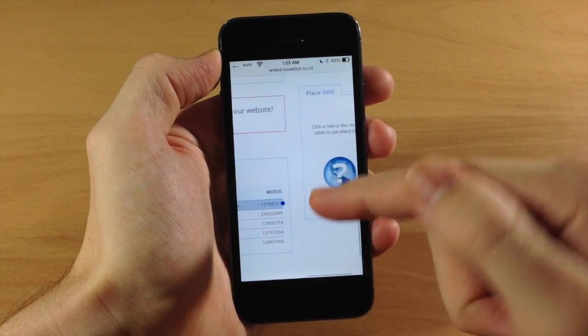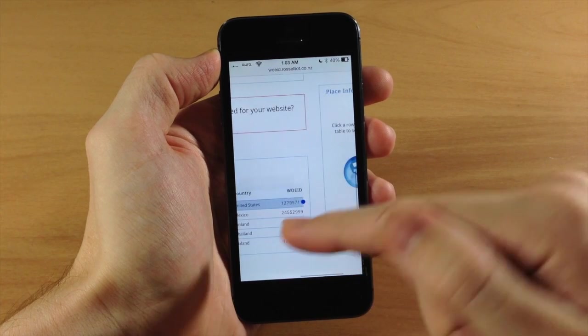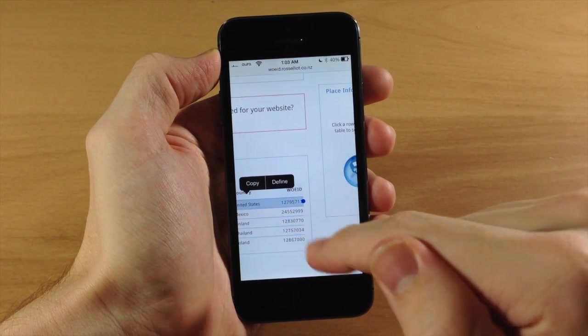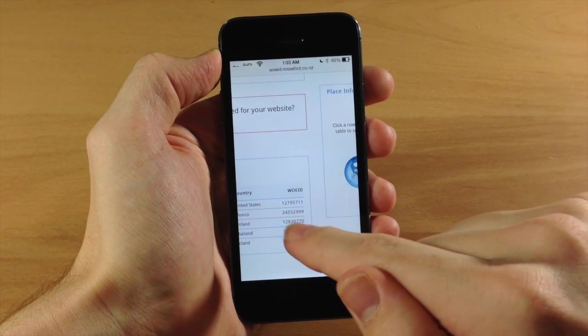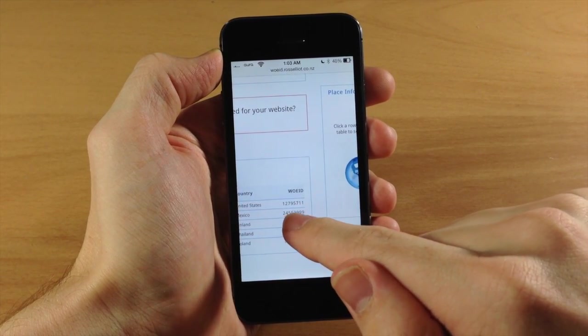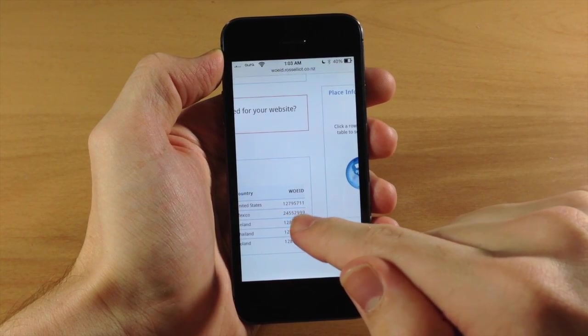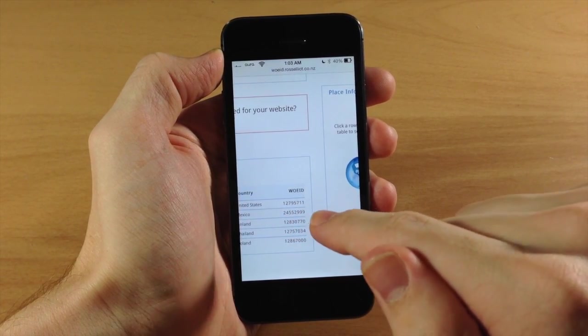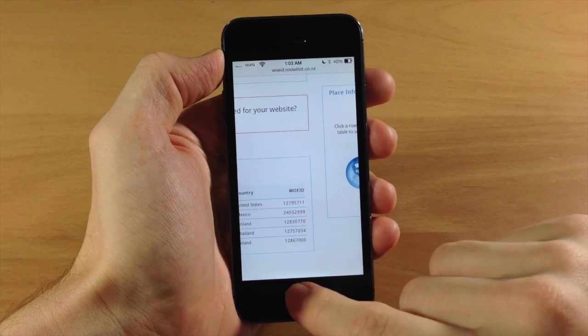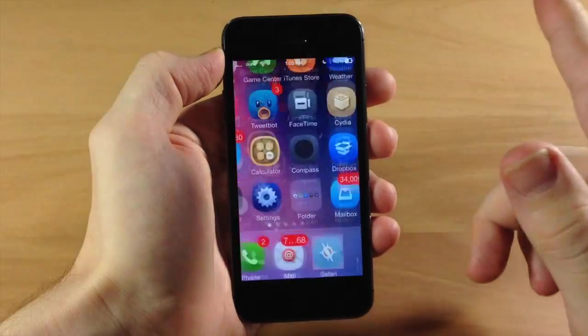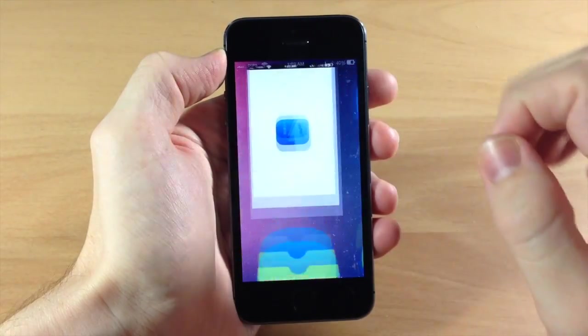So you either have to write it down or just memorize it. I'll try to memorize it here - we have 12795711. Okay, so now what we want to do is go to iFile and this is where you're going to start at the very beginning.